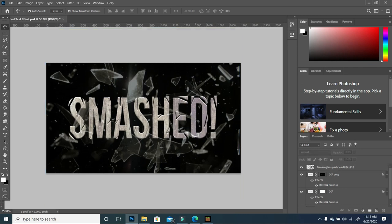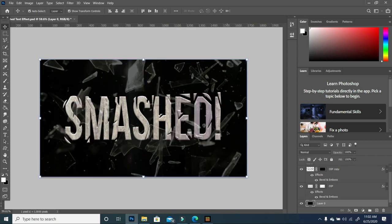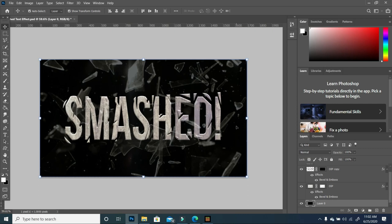But at the same time, you can still see your text. If you're looking for a cool way to design a cover or even a movie cover, you can use some of these creative ideas to your advantage.